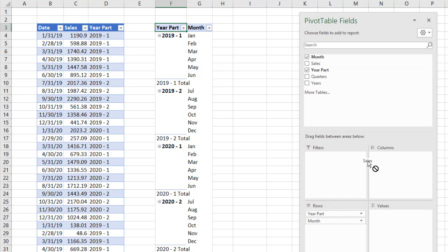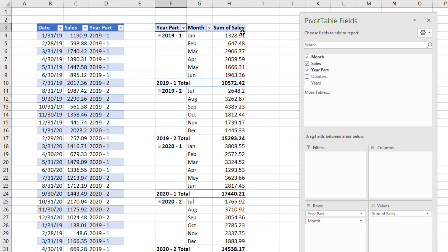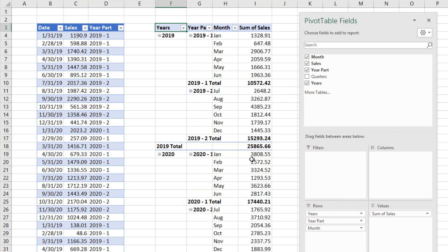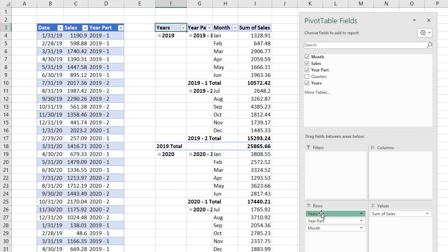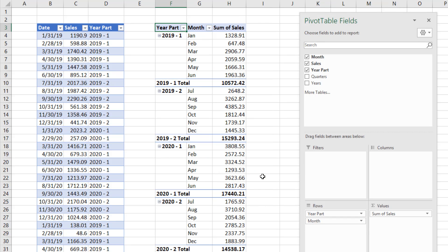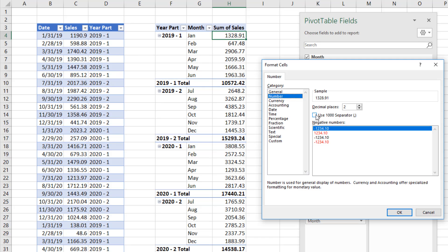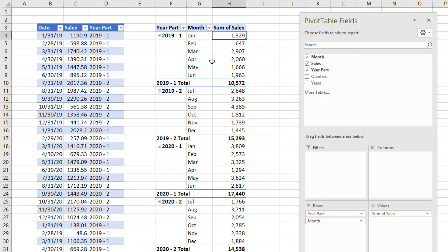I can drag sales over to values. It defaults to sum. And look at that, I'm getting these subtotals for every half year. There's the subtotal for part 2 of 2019. If I were to add the year back in, I actually could get the grand total for the year also. I'm not going to do that. I'm going to drag year off. Right click, number formatting. Something like number comma zero decimals. OK. We'll put a label at the top.